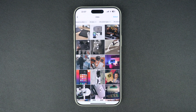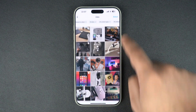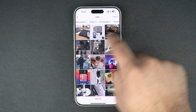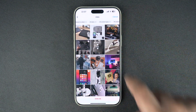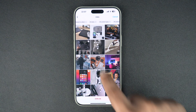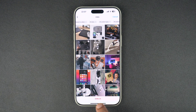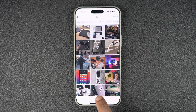You can also unlike Instagram posts in bulk by tapping on the Select button from the top and then selecting the posts that you wish to unlike. After you have selected all of them, tap on the Unlike button from the bottom.